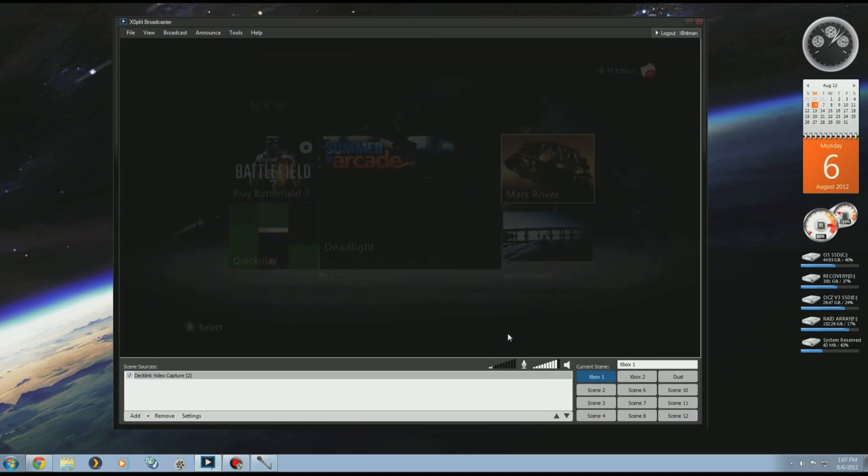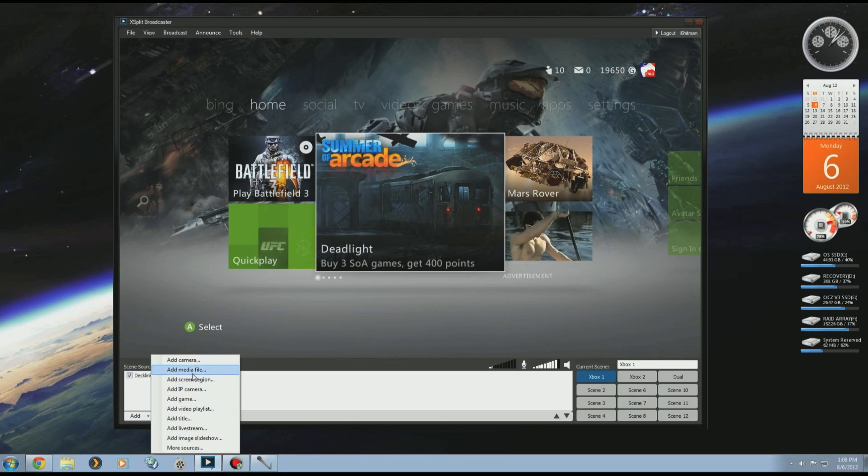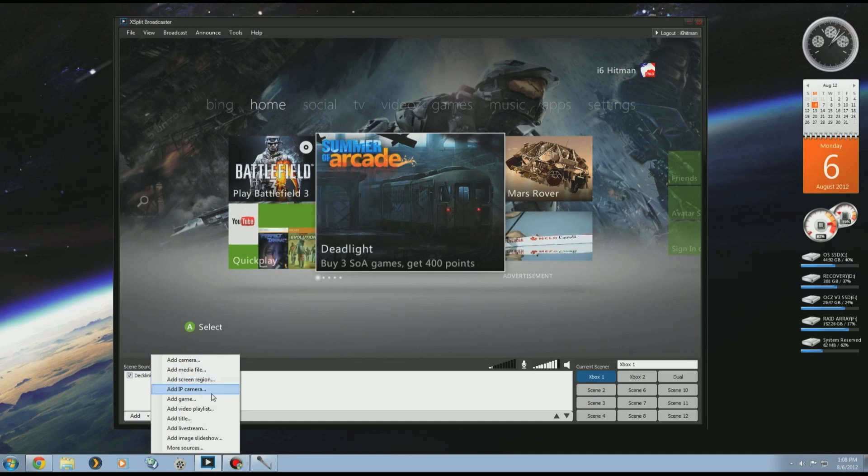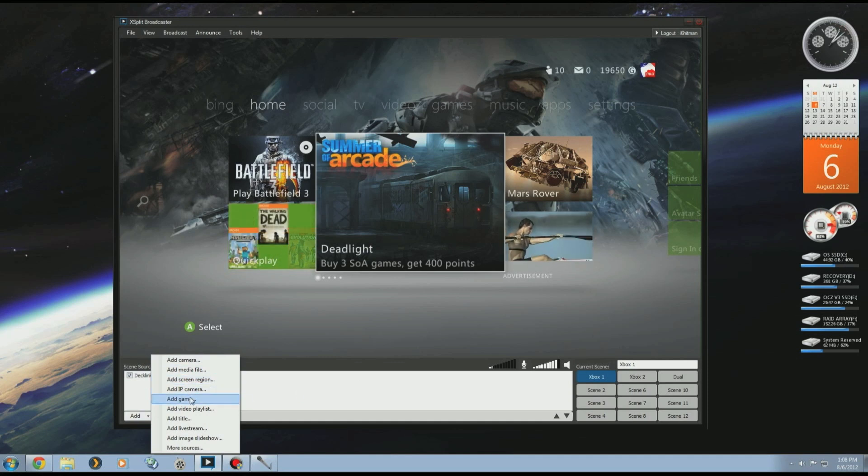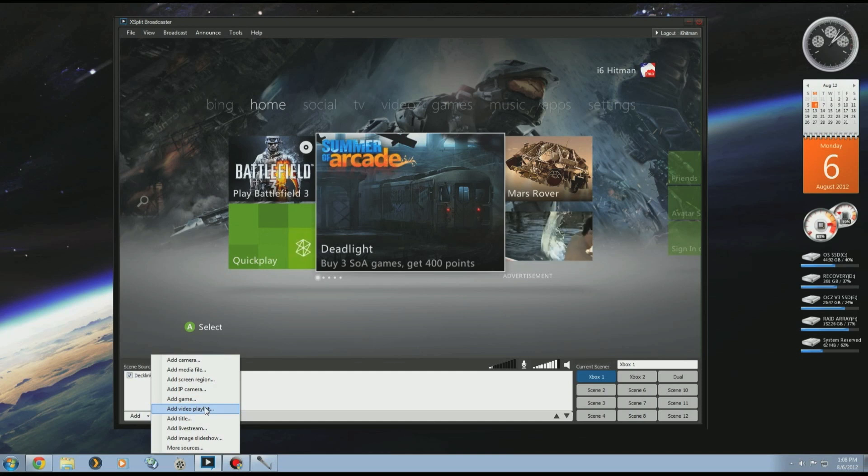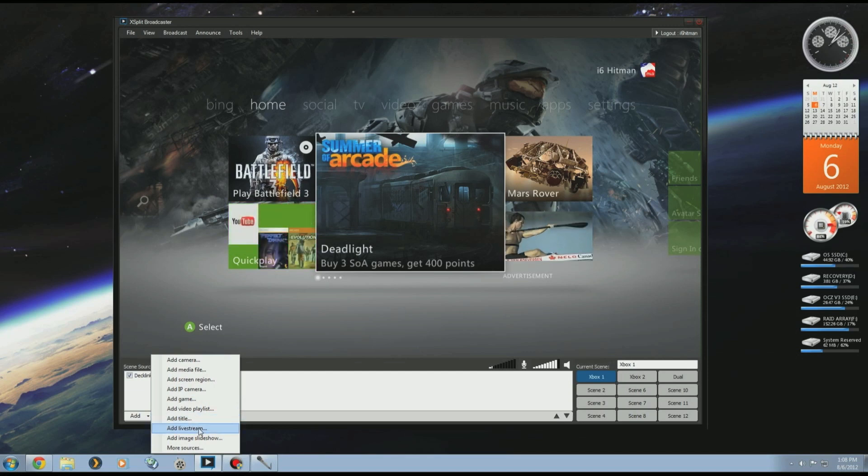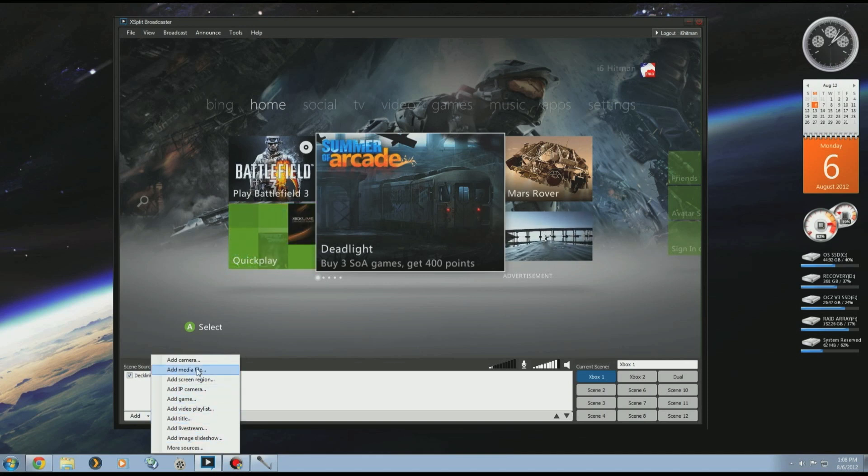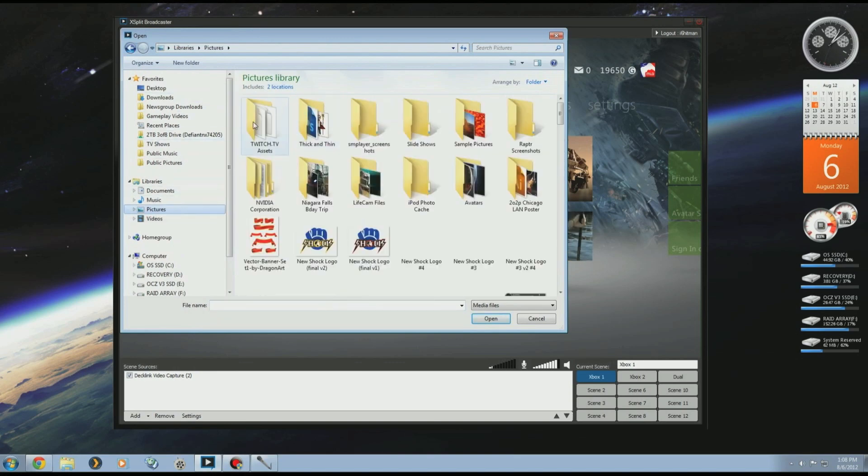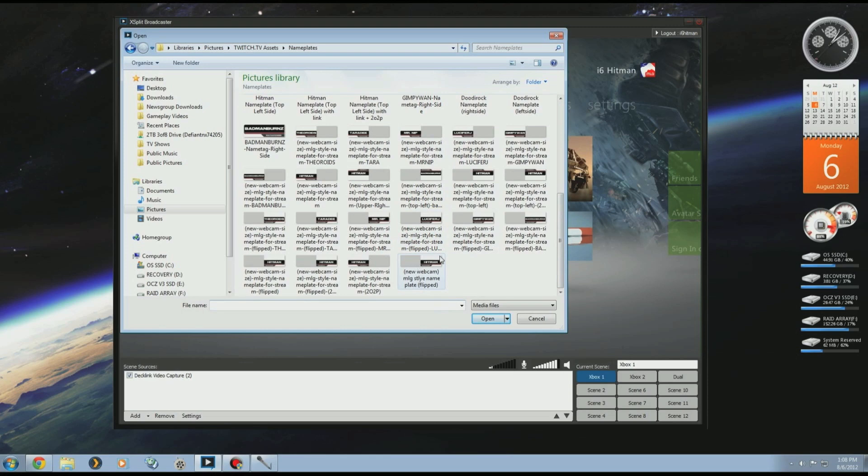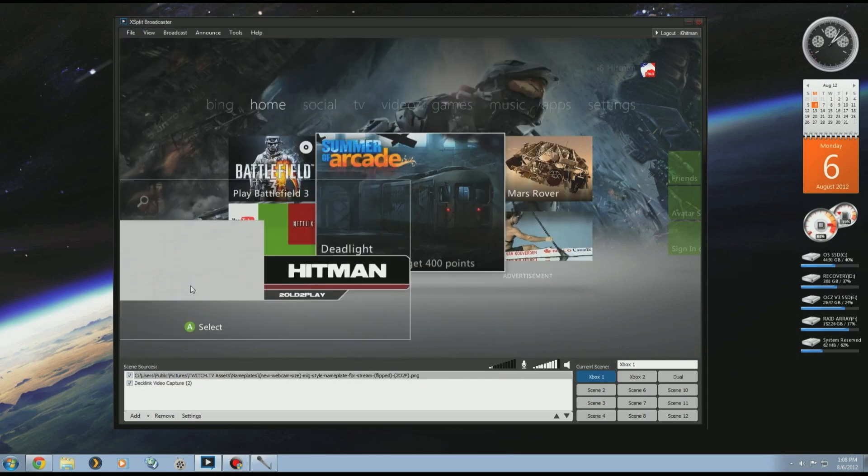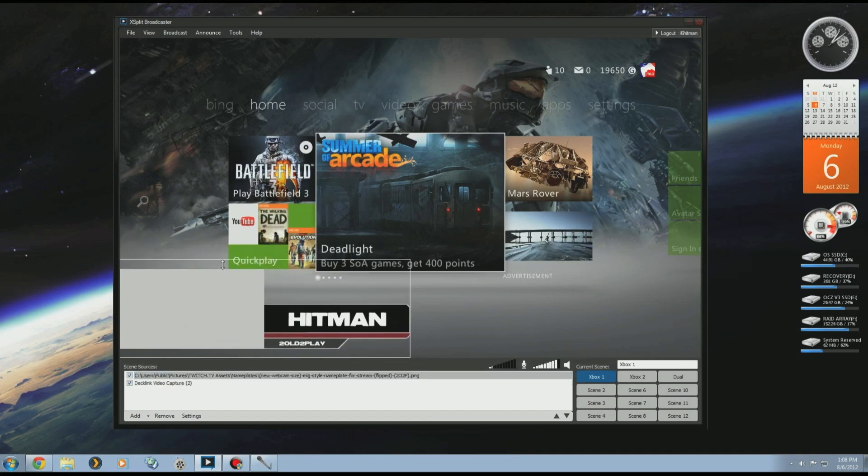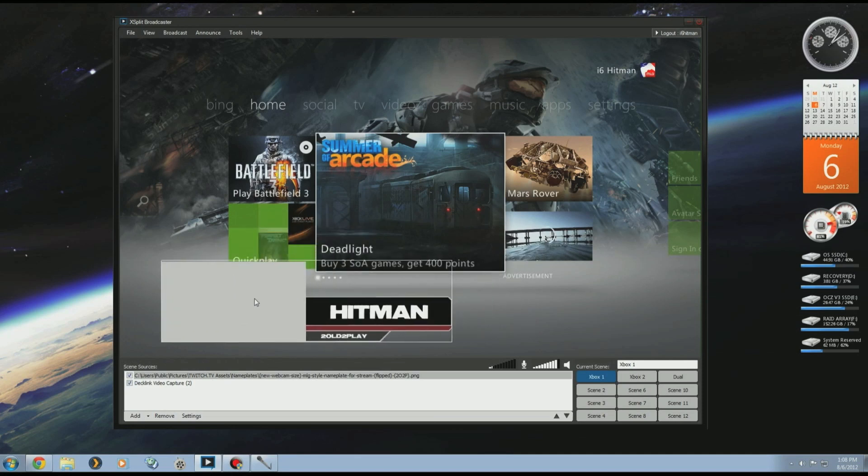In my case I like to add a lot of pictures and stuff onto the screen. I'll show you how I do that. You can go Add, you can add a webcamera, a picture, a screen region like a certain area of the screen that you want to capture, IP camera, a game maybe like Diablo 3, video playlist you can play multiple videos as one back to back, a title like Tonight on the Livestream come up on the screen as text, another livestream that may be happening, or image slideshow. Right now I'm going to add a media file. I'm going to add some of the nameplates that I use. In this case I'll use this one. It's a png file, and to shrink it to size I can move it around to wherever I want. I want it in the bottom left corner.